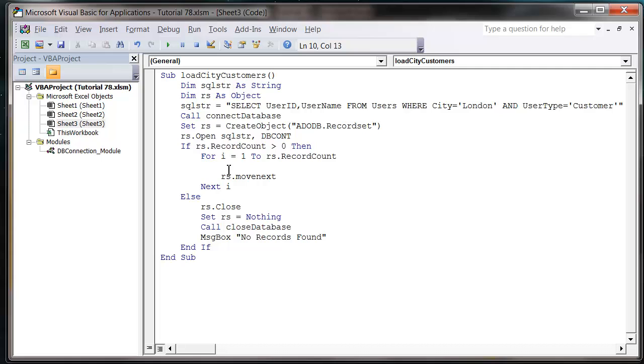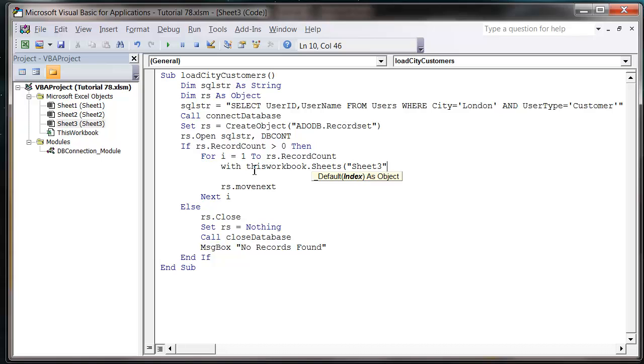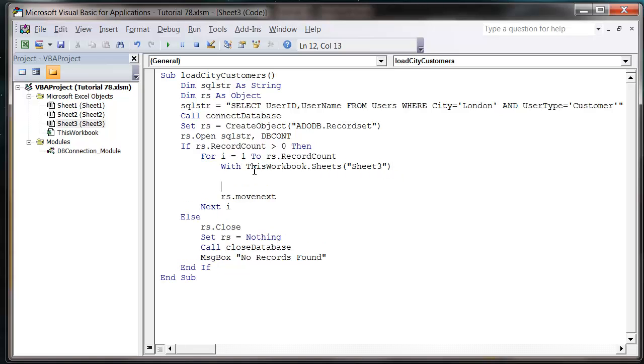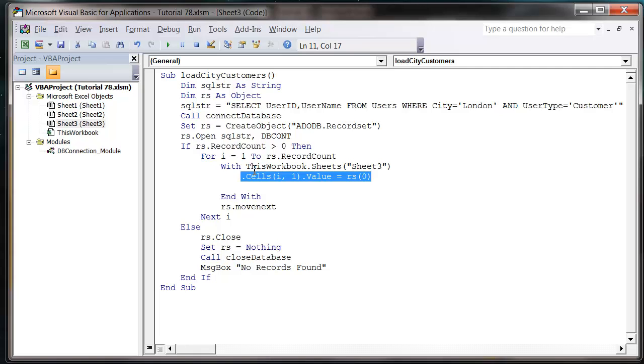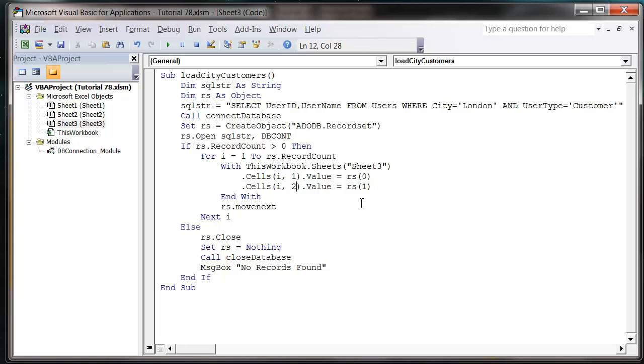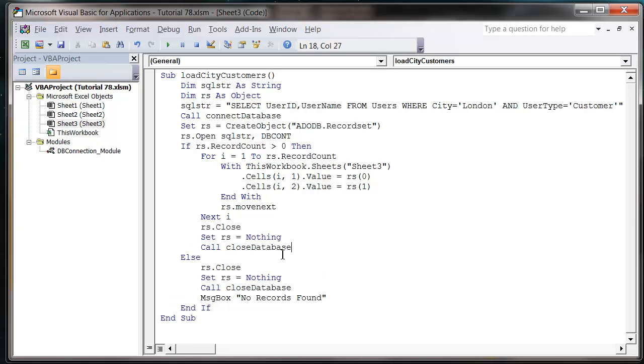And then we just want to fill in the fields in our spreadsheet. So I'm going to put with this workbook dot sheets sheet three, end with. And then we can just use dot cells, and then row i, column 1, dot value equals, and then RS zero. And then just copy and paste this and take the second value and put it in the second column. And then after our loop's run, just copy this from down here and paste it in there.